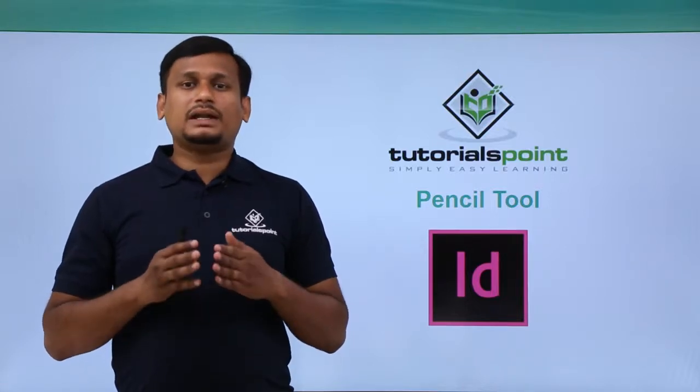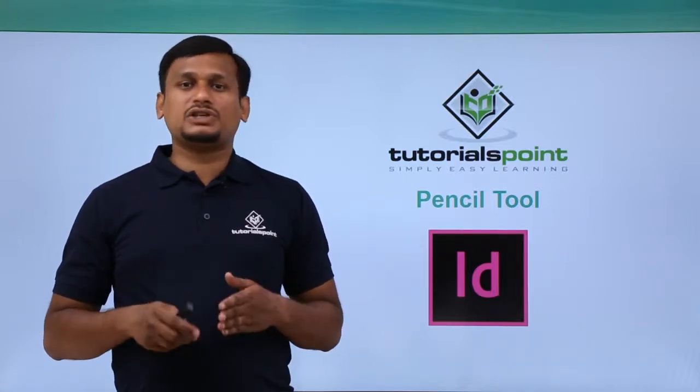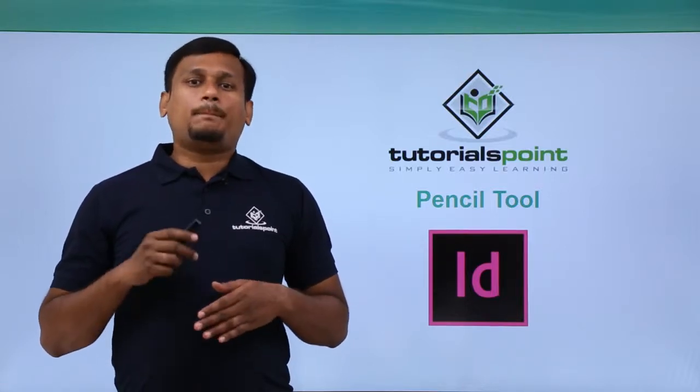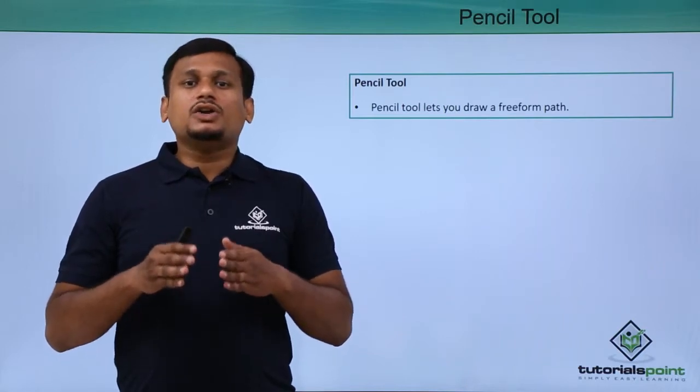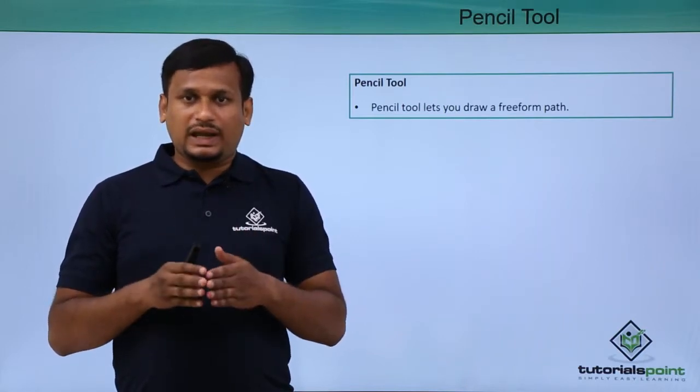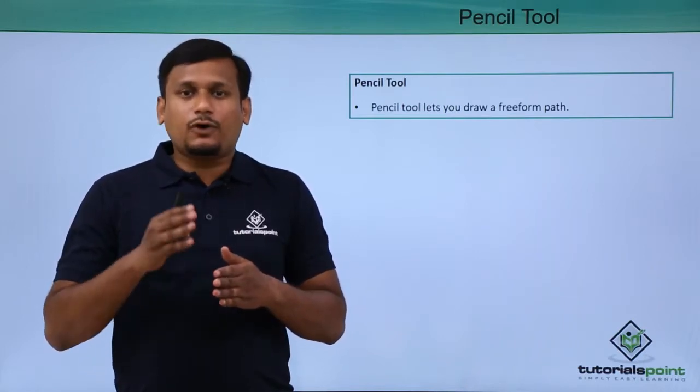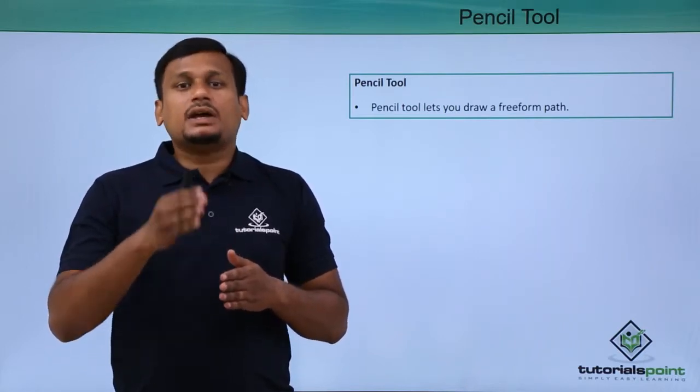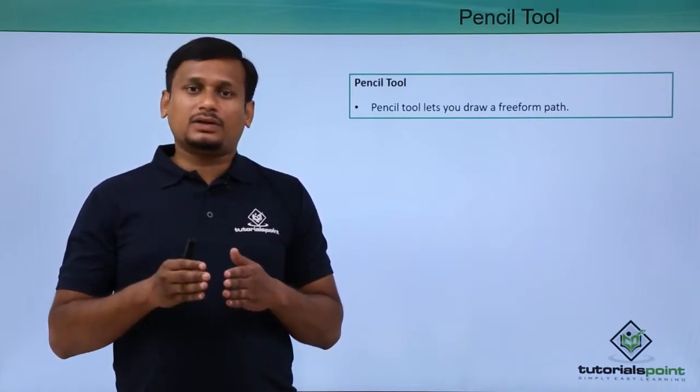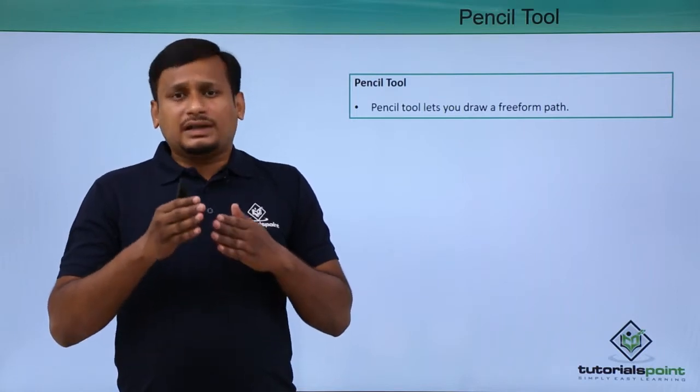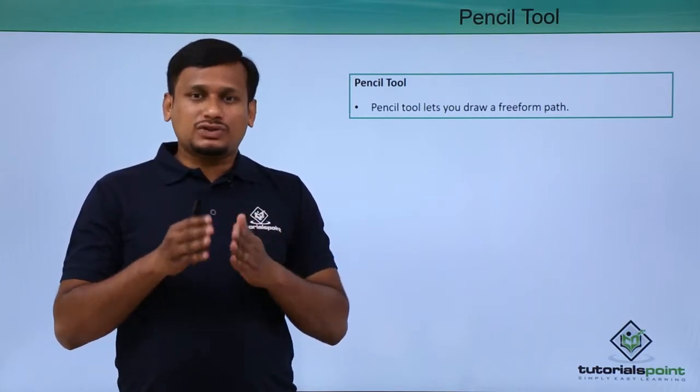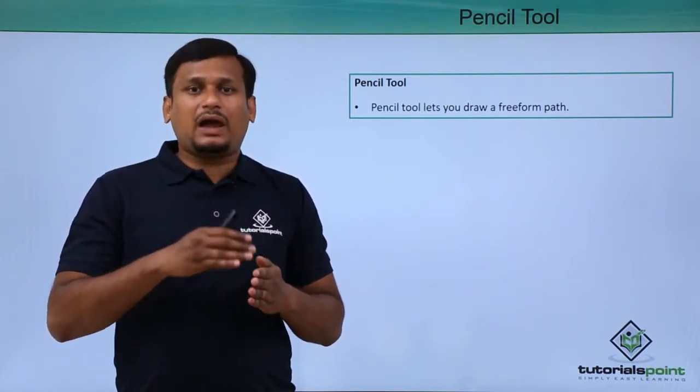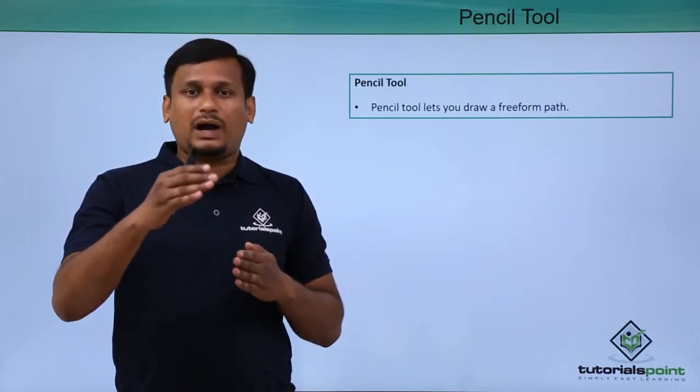In this video, let us see about the Pencil Tool. The Pencil Tool is used to create free-form paths in the document. It is similar to the Pen Tool, where using the Pen Tool you have to create points one by one and then you create a path.